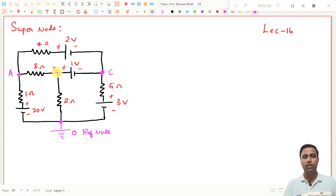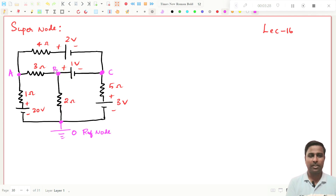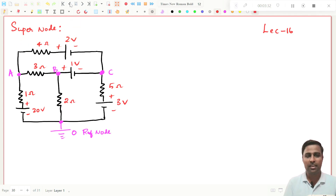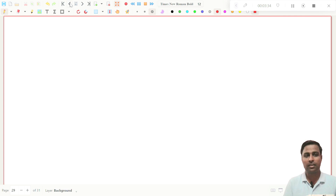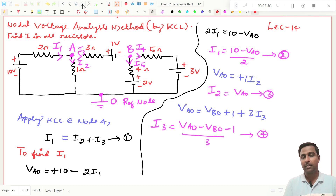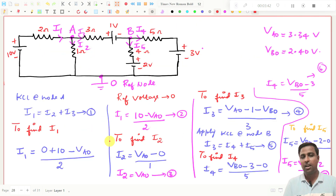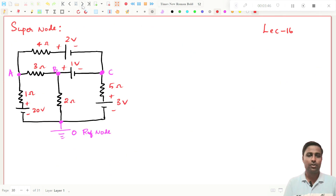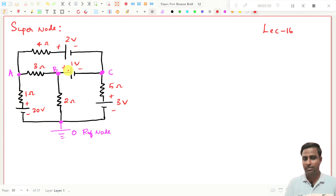We try to solve this problem by the KCL method. That is what we have seen in the previous class — we saw nodal voltage analysis by KCL and we saw how to write the shortcut methods in the previous class. So now by using that knowledge, we try to write the KCL expressions to solve this problem.